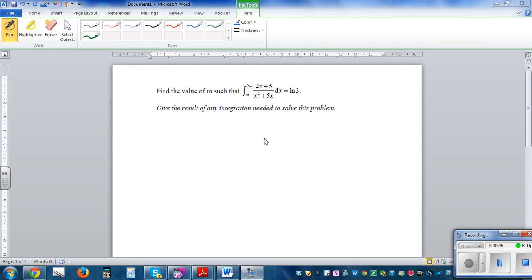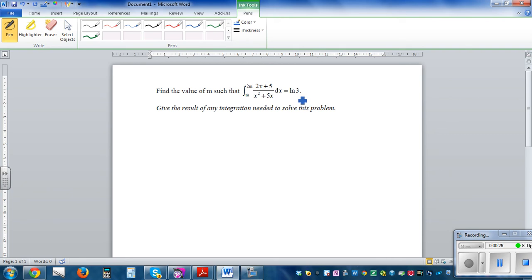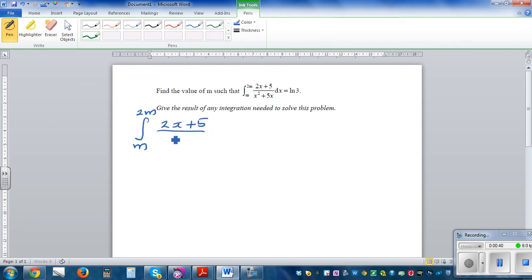Find the value of m such that the definite integration from m to 2m of (2x + 5) over (x² + 5x) dx is equal to natural log of 3. So what they're saying is you want to find the value of m if the definite integration of this function is equal to natural log of 3. So let's first integrate.